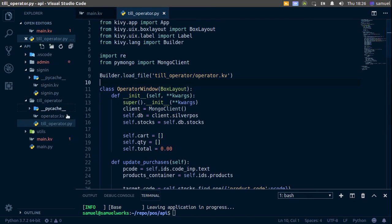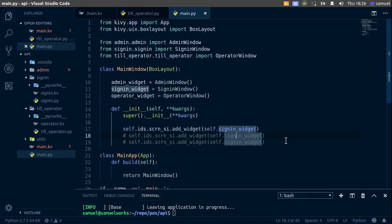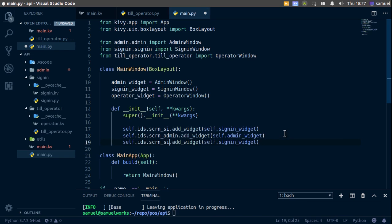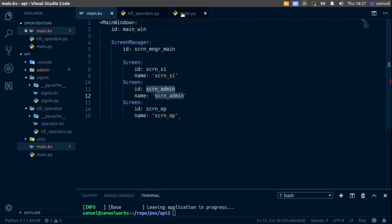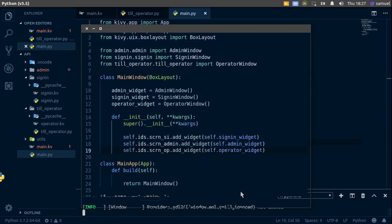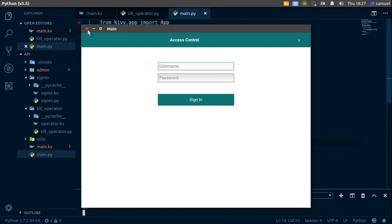Let's go back to main.py and add the rest of the widgets. For screen_admin, we call add_widget with admin_widget, and for screen_op we call add_widget with operator_widget. Control S to save. Let's run it — no errors, so everything is working great.